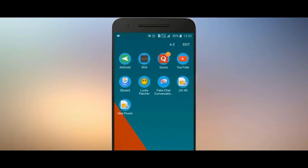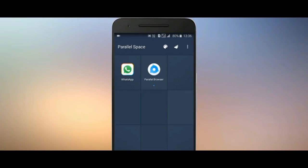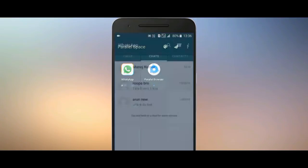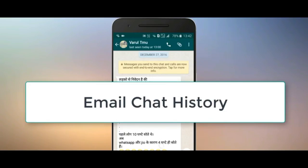How to create multiple WhatsApp accounts: you can install a clone app on Android to create a social media clone account. This is a special trick — some phones support two users or dual applications by default, so you can run two WhatsApp accounts on one phone.